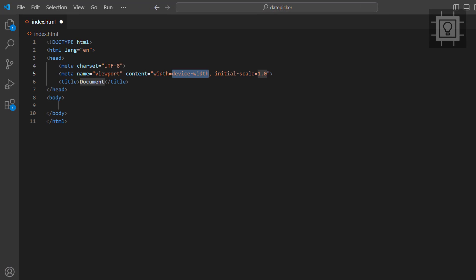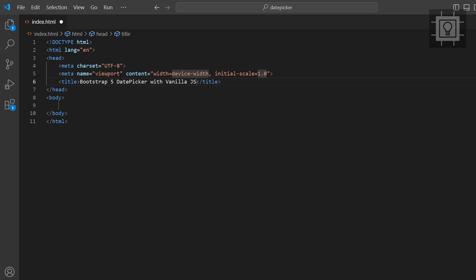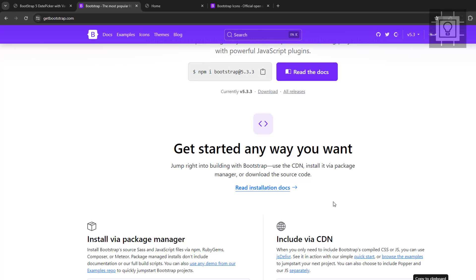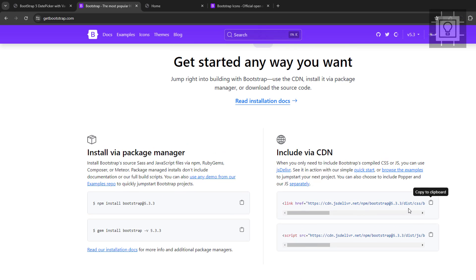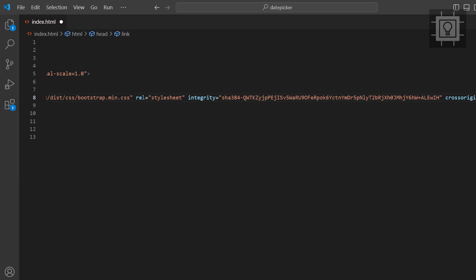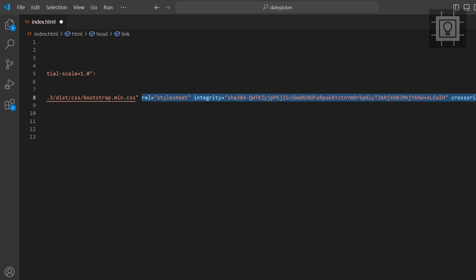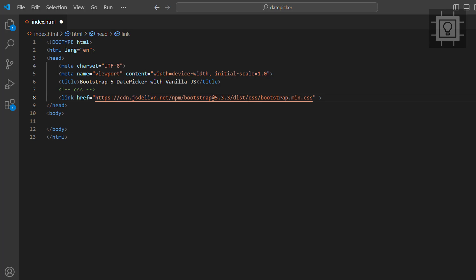Now let's create the HTML document and let's put some title. Now let's add the CSS links. Let's copy the Bootstrap CSS link from the official website. Then let's copy the Bootstrap Icons CSS.